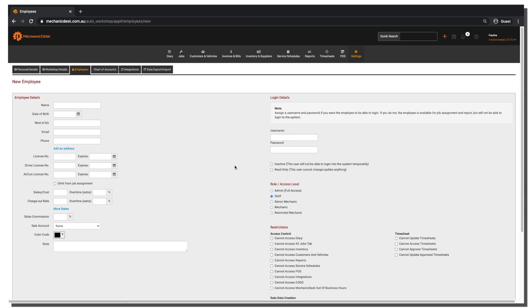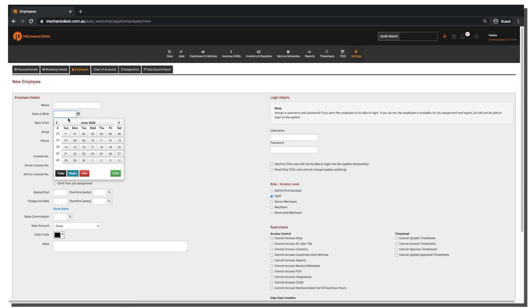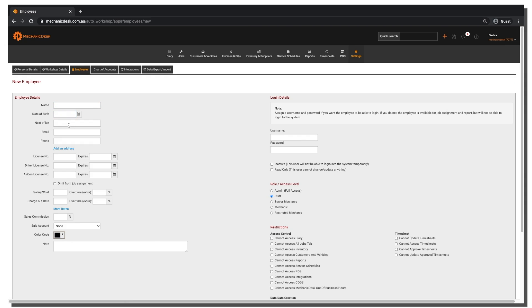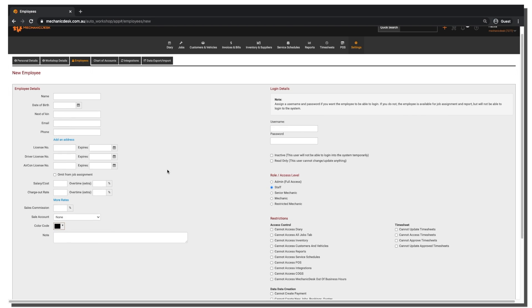On the left of the screen is the employee details where you can enter their name, date of birth, email and phone. Below this section you can add the salary or cost to the employee and the charge out rate.